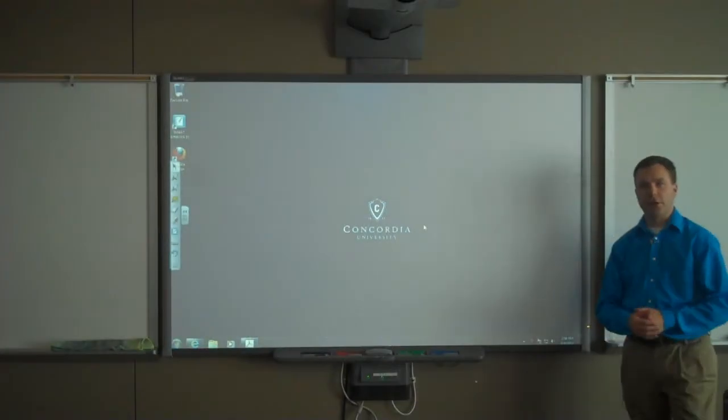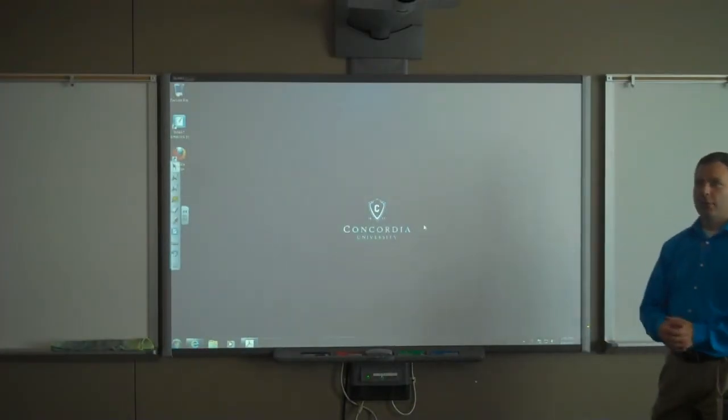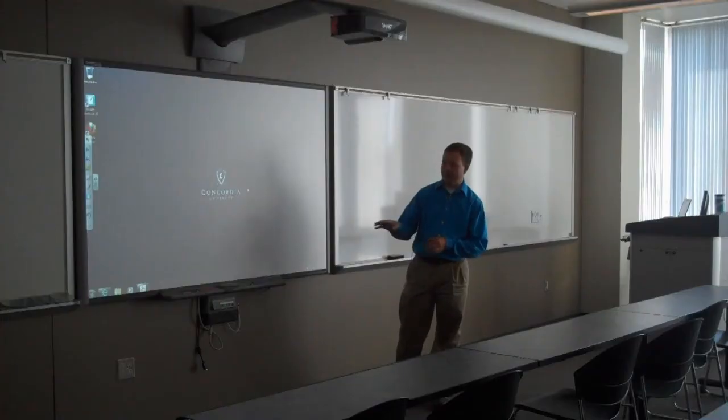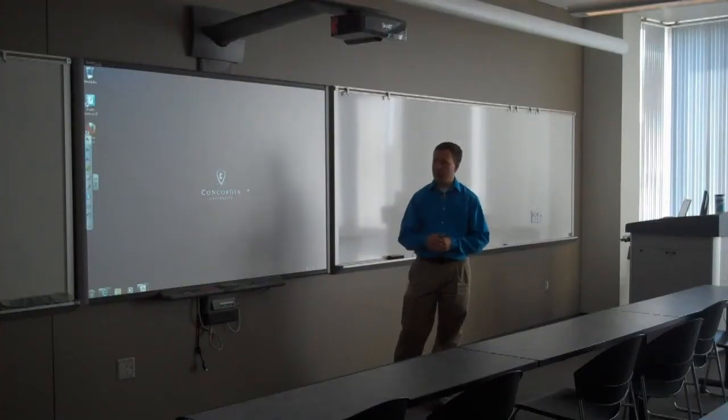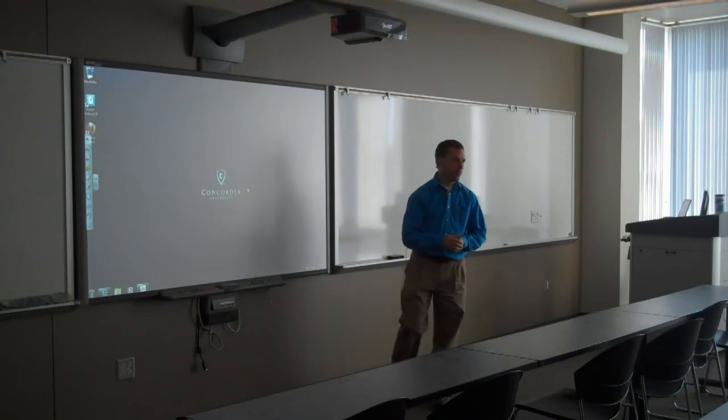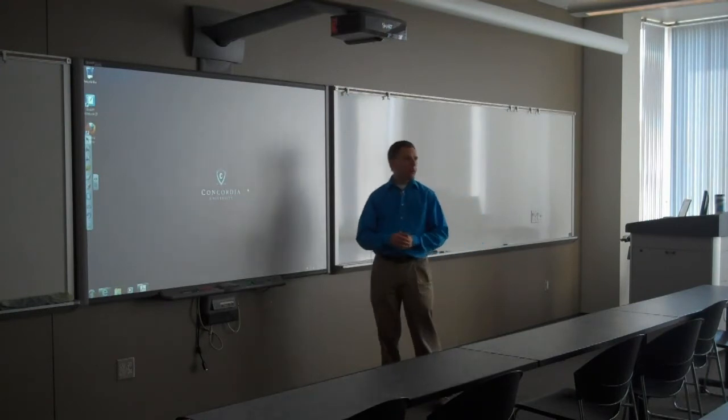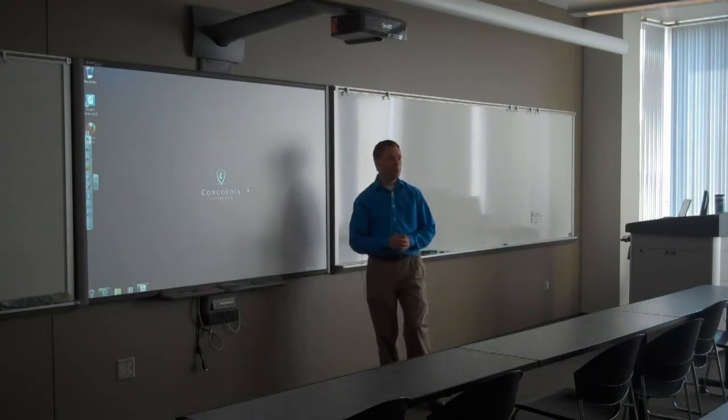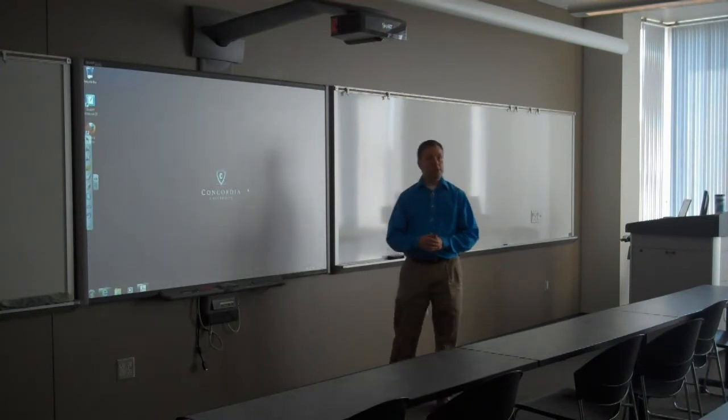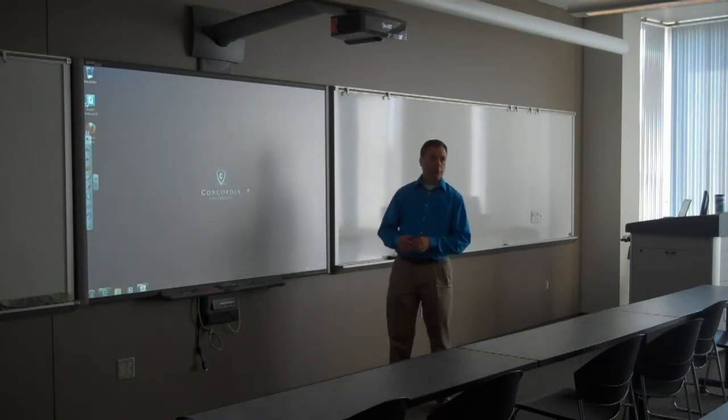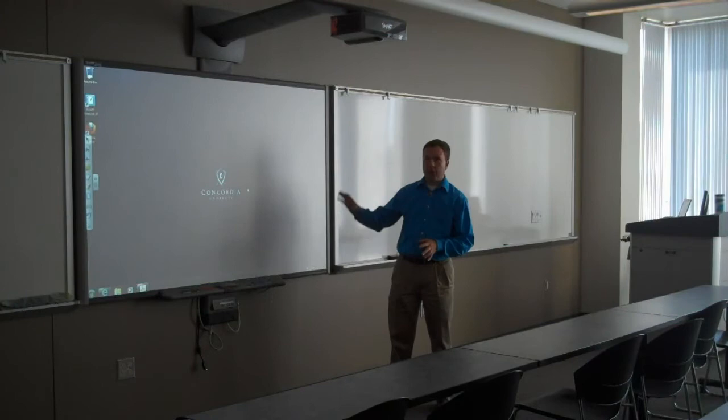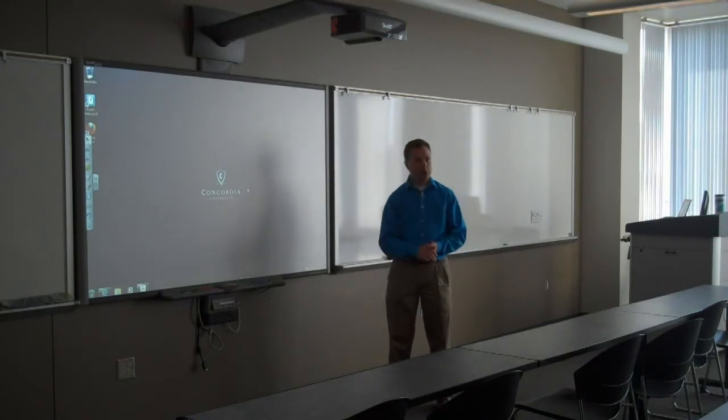In this section of the video, I'm going to cover some very brief overview basics of the Smart Notebook software. The Smart Notebook software is included with the purchase of Smart Technologies Smart Board.